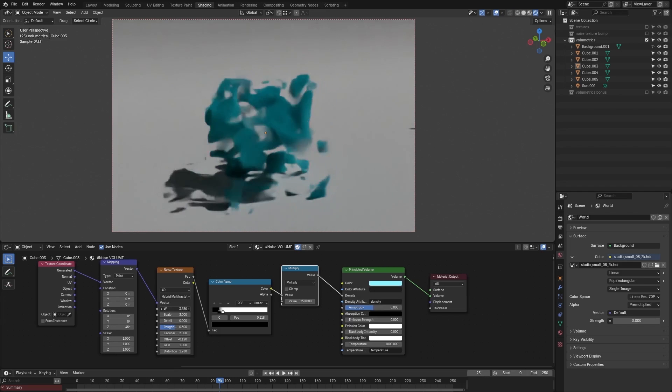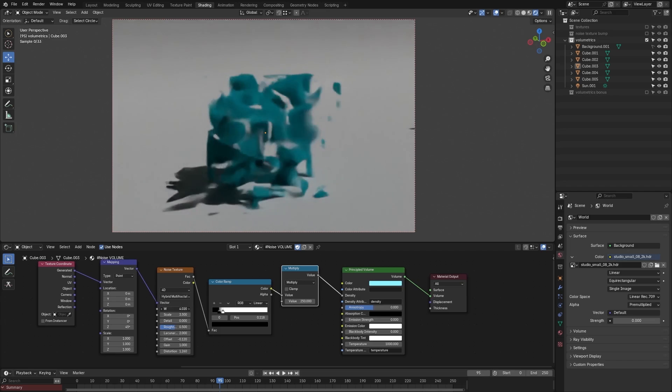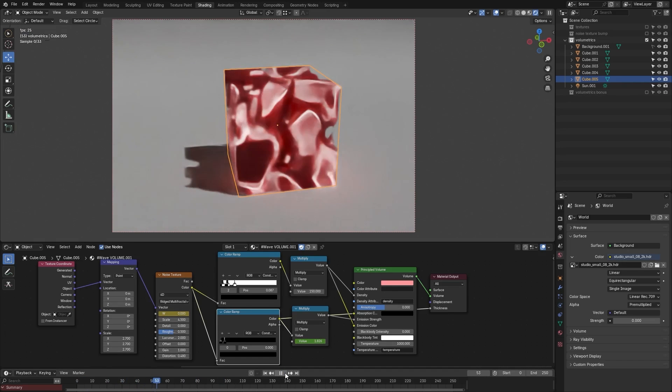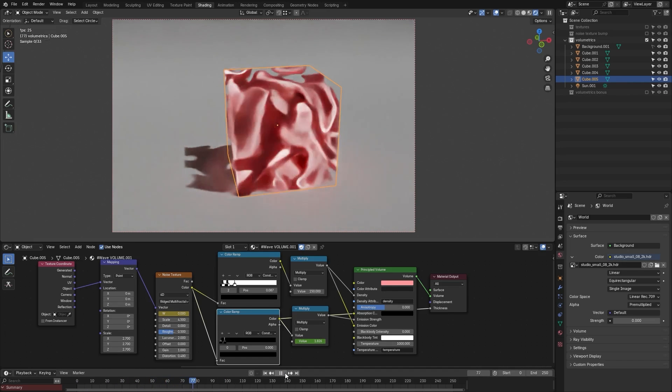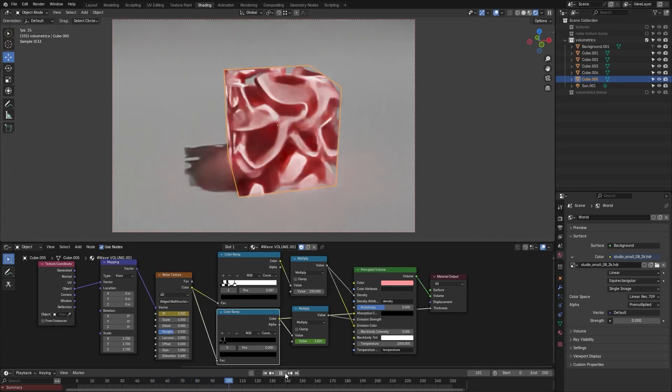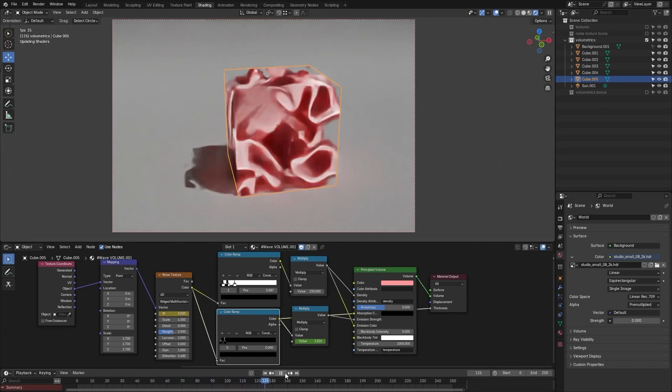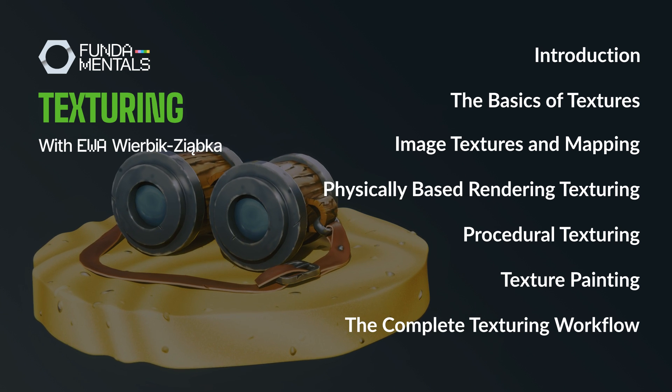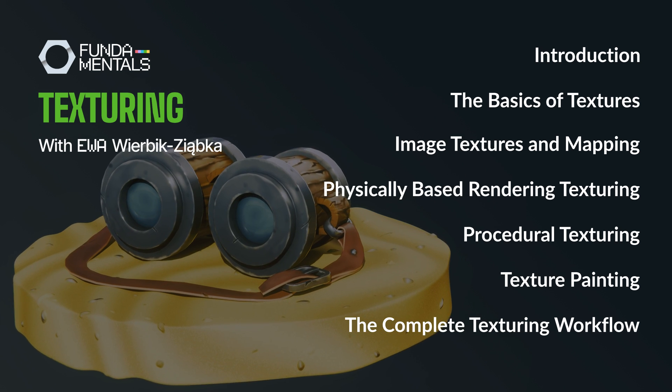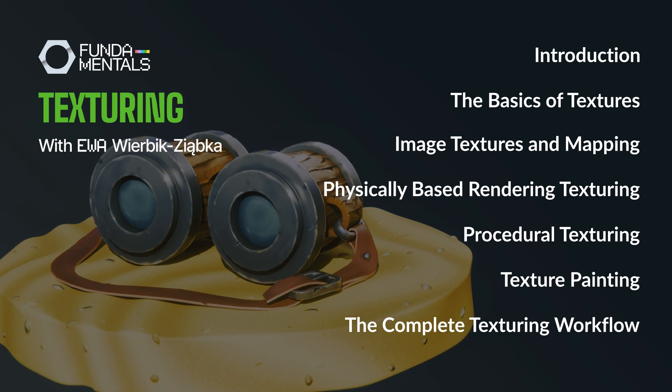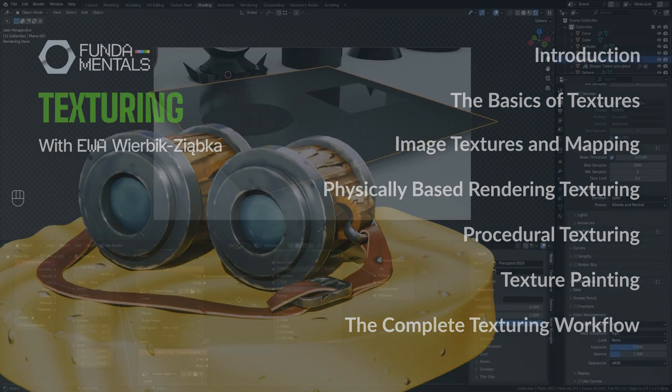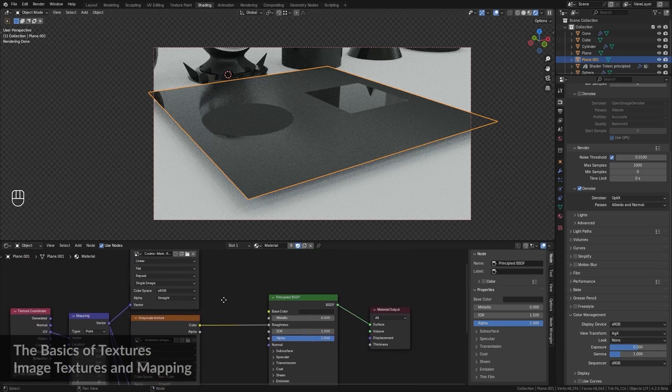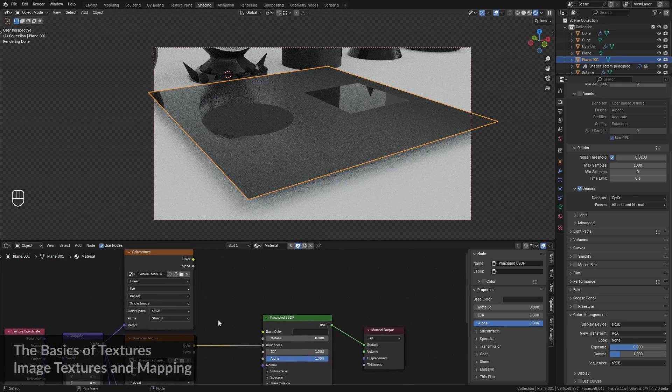By the end, you'll know how to turn simple materials into detailed ones using the power of texturing. To better know how to use textures in our projects, we'll go through 7 chapters. These chapters include essentials of texturing in Blender,